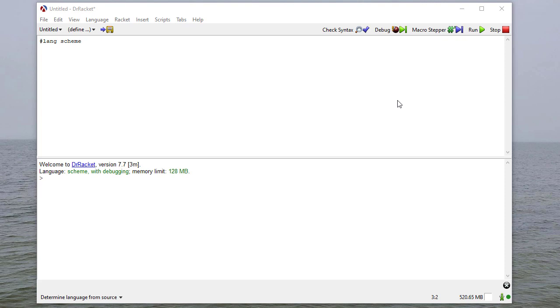In this video we're going to do a brief introduction and overview of the Scheme programming language as well as an overview of how to work with Dr. Racket.